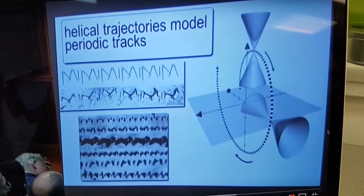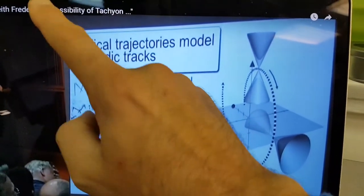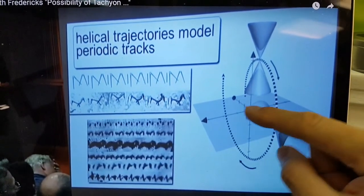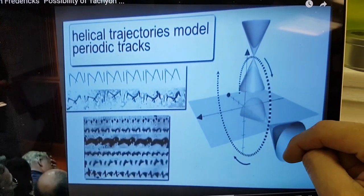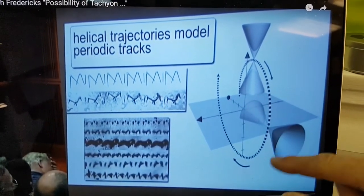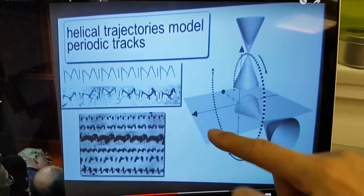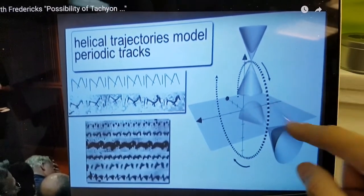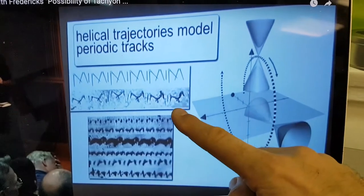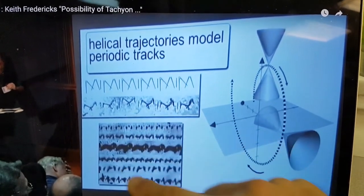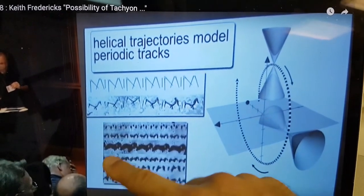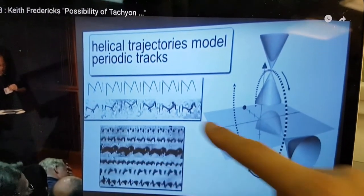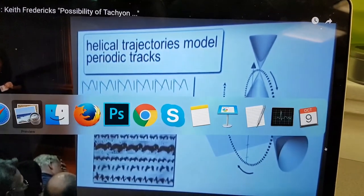And this is from his ICCF 18 presentation, University of Missouri. This is the superluminal transform on the particle. And this is the helical proposed part that he's saying makes these like M tracks. And these are all kind of different tracks that have been observed in various experiments. And look what we see.